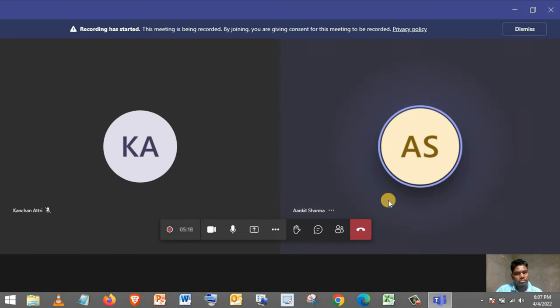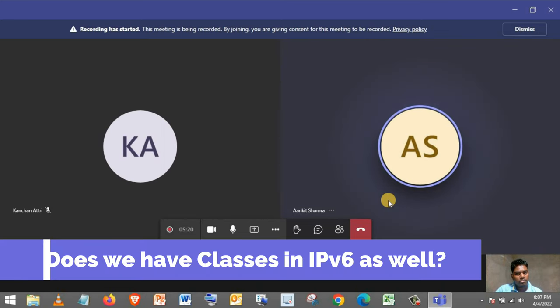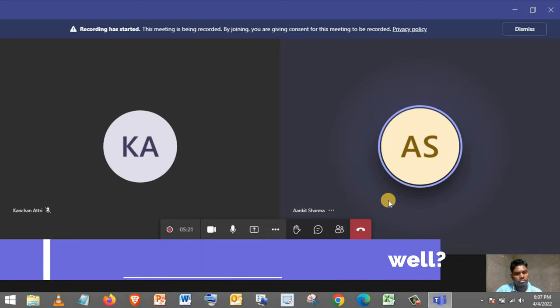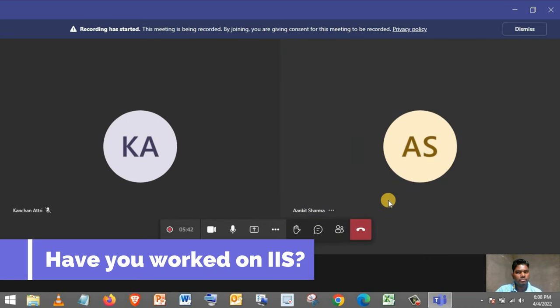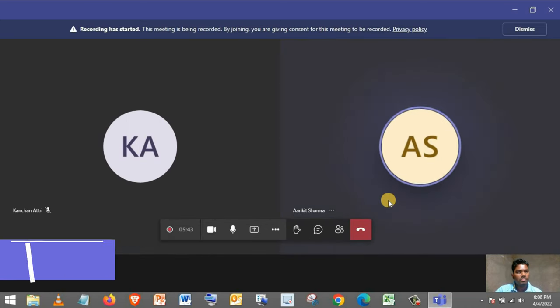Okay. Does a similar kind of classes are there in IPv6 as well? Have you worked on IIS? All right. Okay.